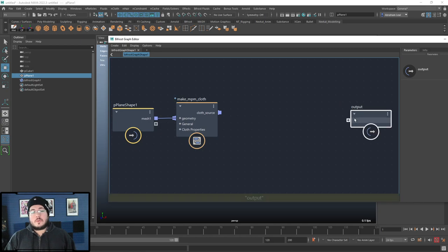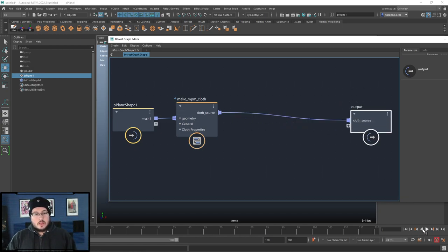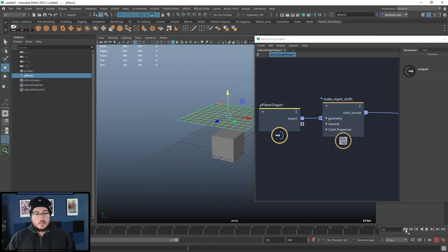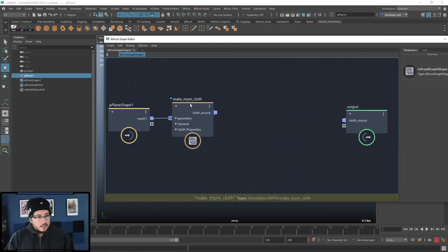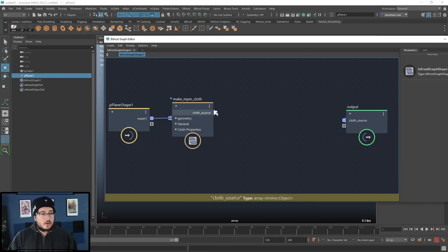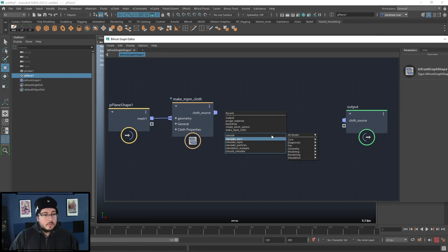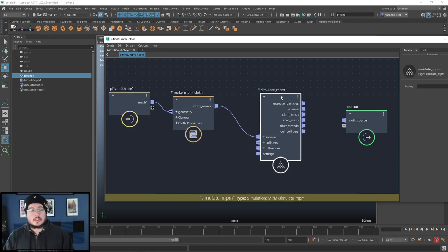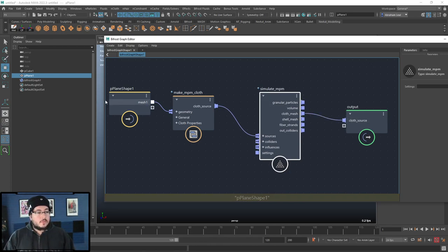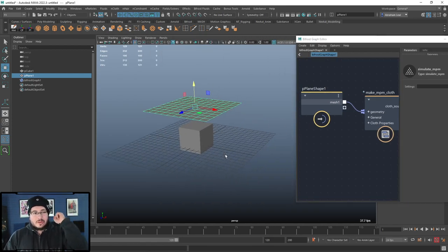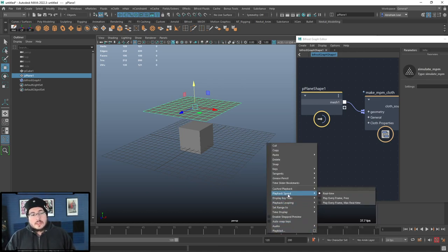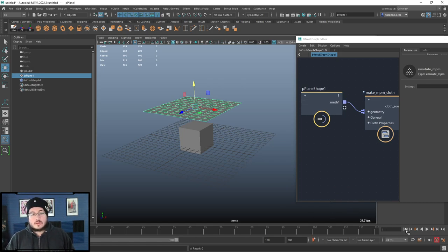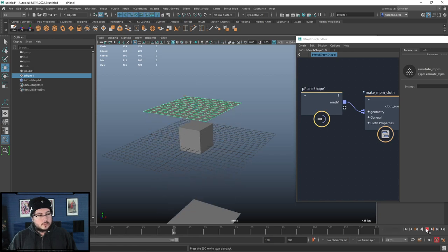Just making it an MPM cloth won't actually give us the simulation. We also need to solve for it using a 'Simulate MPM' node. That node is the source of the simulation — the plane will be simulated by this. Plug the cloth mesh into the output. But very important: right-click the timeline and set playback speed to 'Play Every Frame' — this is critical when doing simulations so every frame gets computed properly.